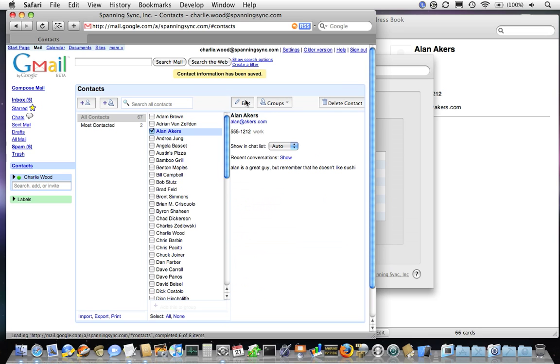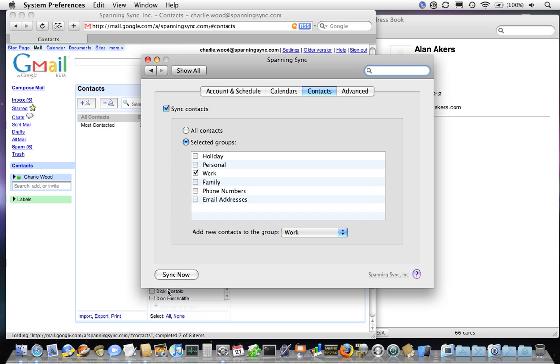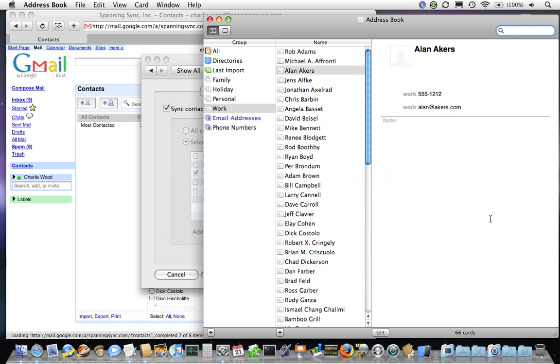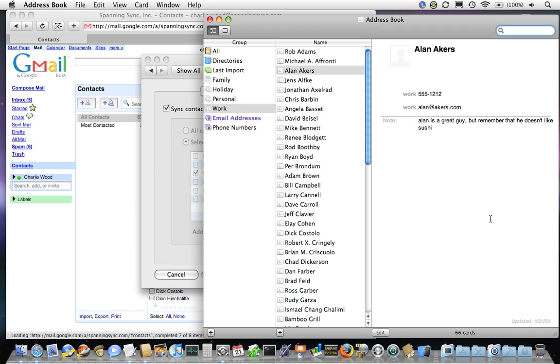We'll save that, and the next time Spanning Sync syncs, that information will be synchronized from Google back down into my Mac Address Book. In this way, we can use Address Book or Google Apps to update new contact information and have it reflected in both.